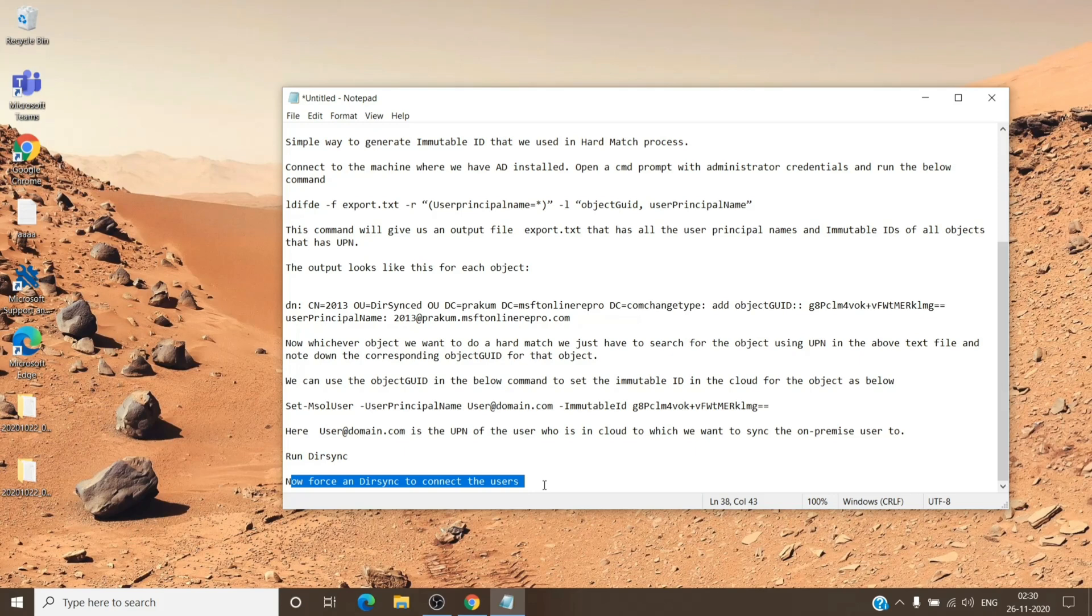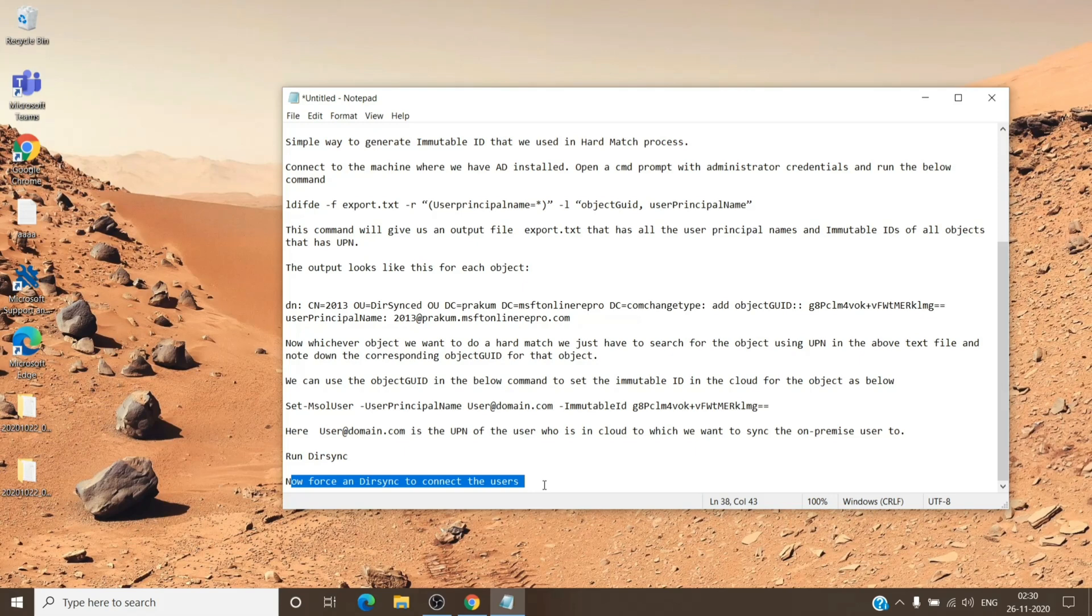Once you run that, any changes made on the user on the on-premise will reflect to the user on the cloud. So do let me know guys if you have any questions. I think it is a little complicated, but if you have any questions, feel free to enter it in the comment section. I will reply to it as well. And you have a nice day.